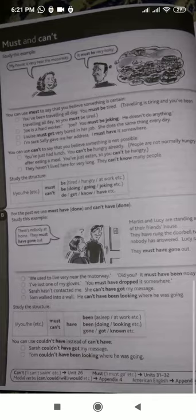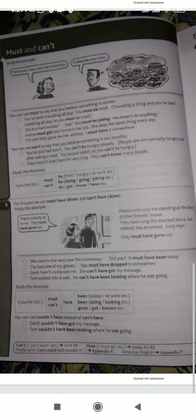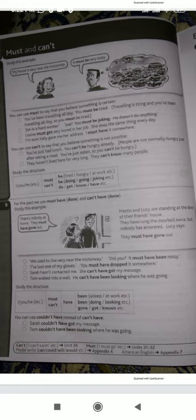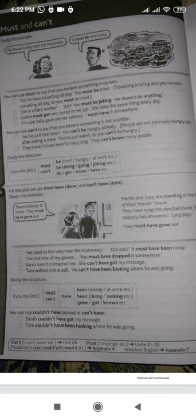Next is the use of 'must' and 'can't.' You can use 'must' to say that you believe something is certain. For example: 'You have been traveling all day — you must be tired.' Traveling is tiring and you have been traveling all day, so 'you must be tired.' Another example: 'Joe is a hard worker' — 'Joe? You must be joking — he does not do anything.'